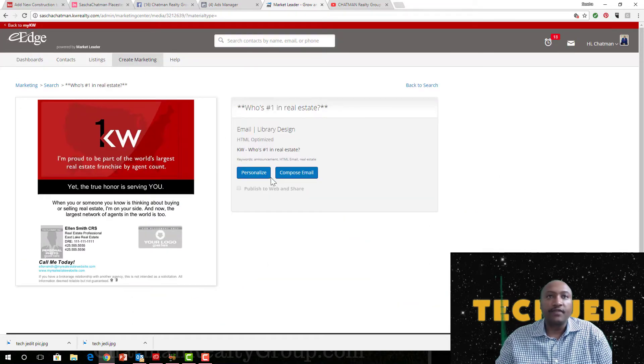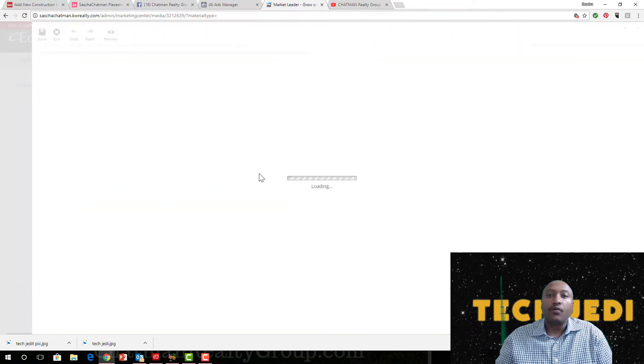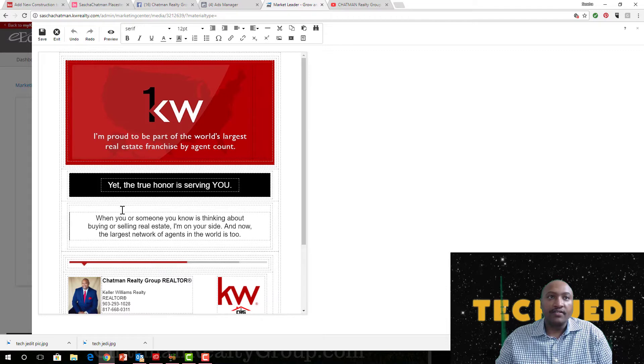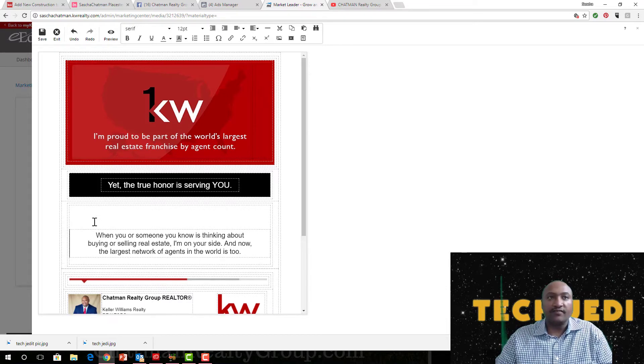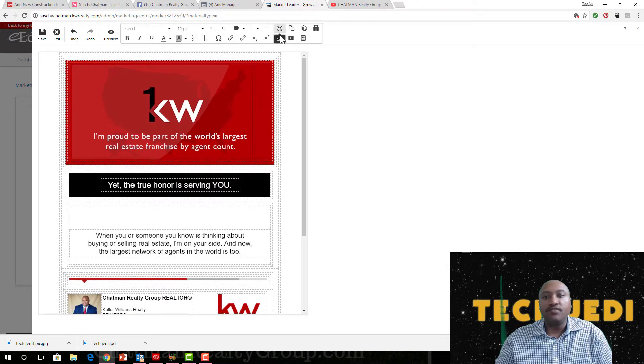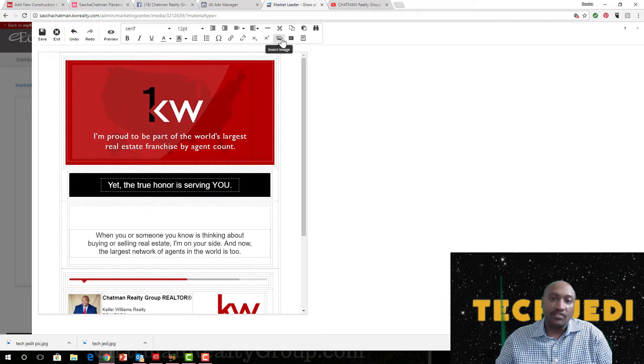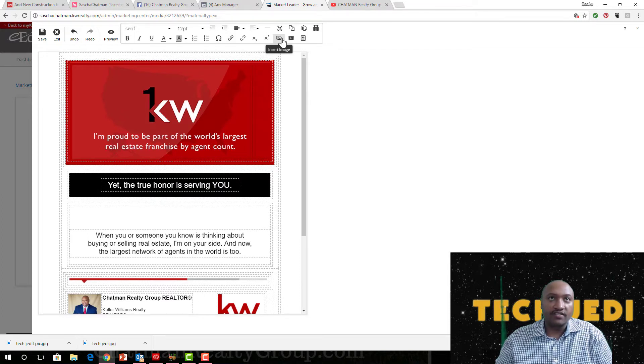We'll just click the first one here, Who's Number One in Real Estate. Now click Personalize. Once you do that, okay, you can press Enter to add the video up here.